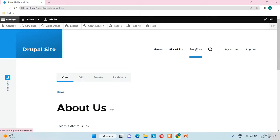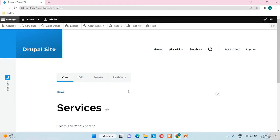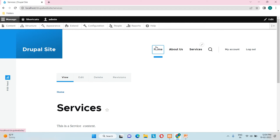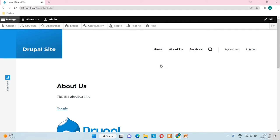To conclude, we covered how to create a Basic Page, what the Revision Log Message is, how to add a menu link and a URL alias, what the editor is with its three text formats — Basic HTML, Full HTML, and Restricted HTML — and the promotion options including promoting to the front page and sticky at top of list. In our next video we'll see how to create custom blocks in Drupal. Thank you!